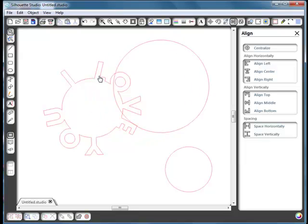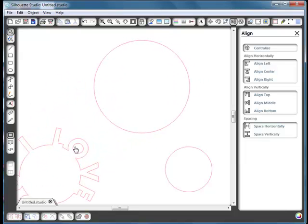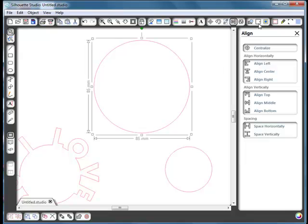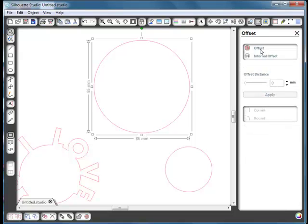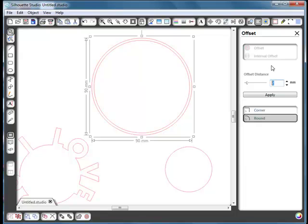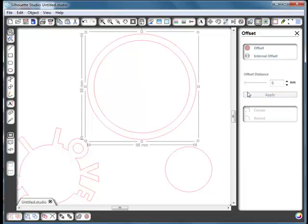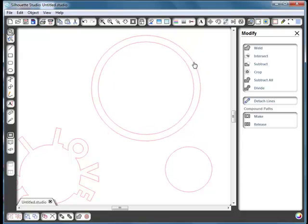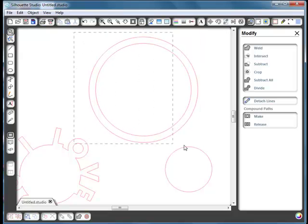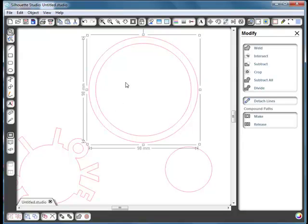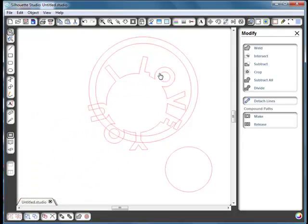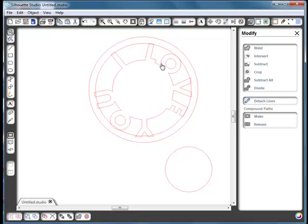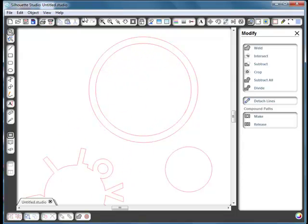Take the circle that we know is the right size. We need to make another one on the outside of that, so go to the offset window and offset it on the outside by 6 millimeters — the same as the inner one. Say apply. Select those two circles, go to modify and make a compound path. Although you can see a gap in the middle, it's actually one object. Select it again and divide — this is the important step. If you don't divide it, when you go to weld your word inside, it will weld the whole thing together.